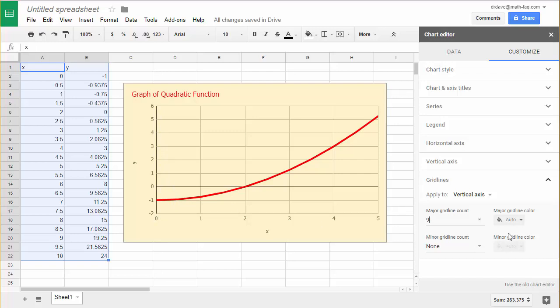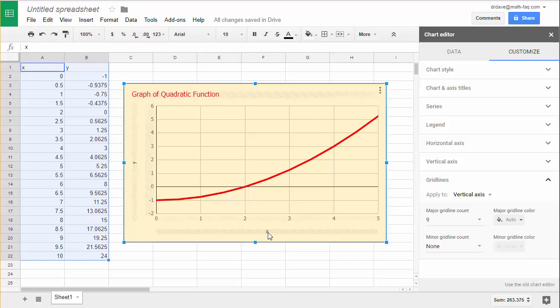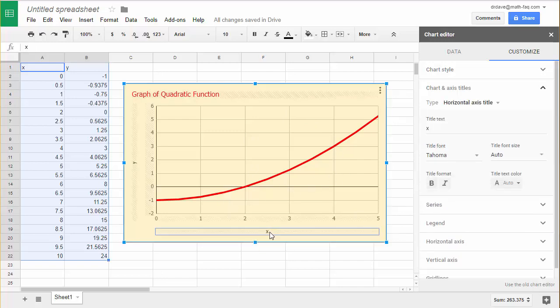So I encourage you to go ahead and play with these things. Almost anything on this graph you can change. And in fact a lot of these things you can change simply by clicking on them and it'll open it up over here.